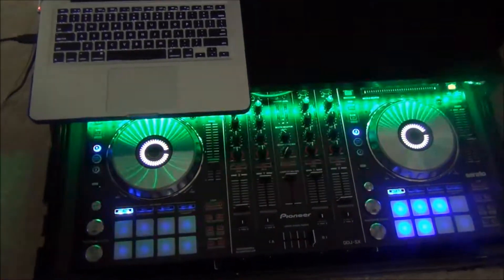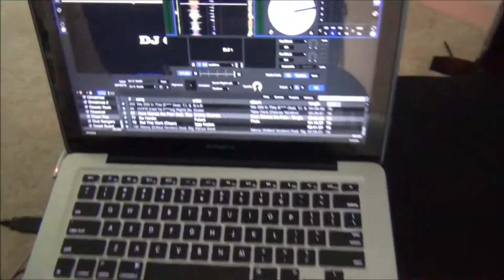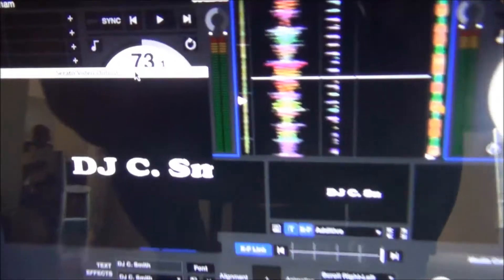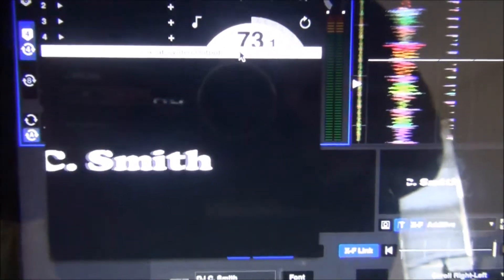YouTube, what's up? C. Smith. I'm about to do a quick video on how to add text to your Serato DJ video.